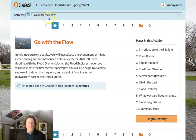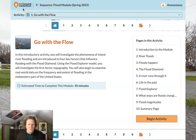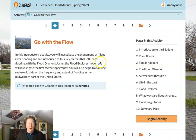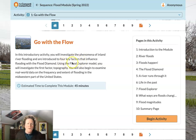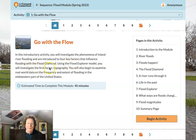Hello, this is Dr. B, and we are doing the flood module in the Concord Consortium. This is part of the Earth Science activities under Project Geode. It's part of the Natural Hazards series, and we are studying natural hazards, one of them being floods. In this introductory activity, we're investigating the phenomenon of inland river flooding and are introduced to four key factors that influence flooding with the flood diamond.